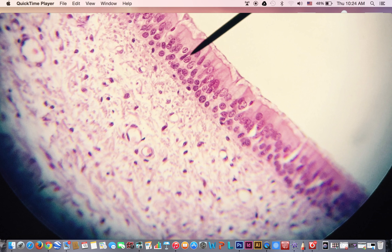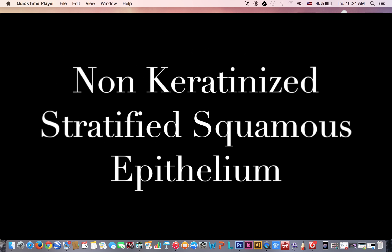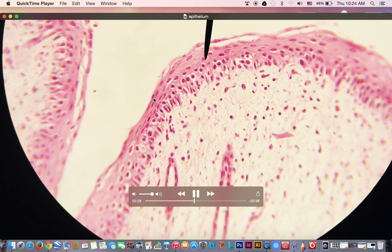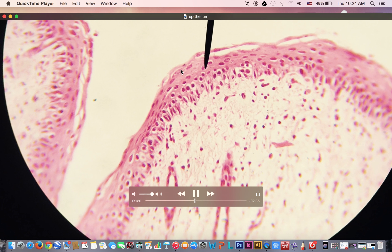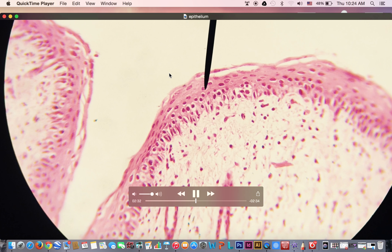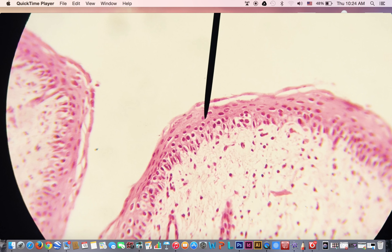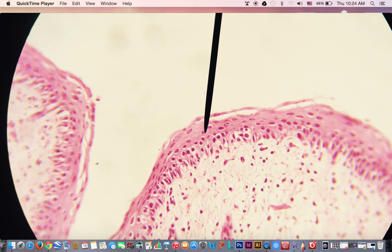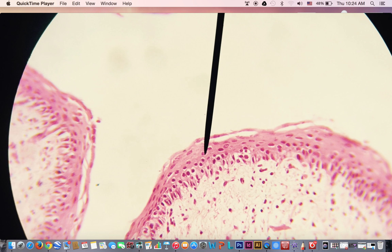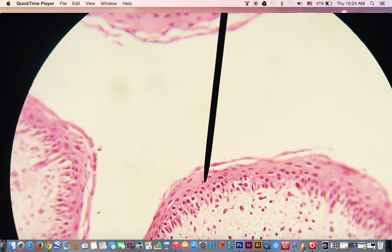Then we have the non-keratinized stratified squamous epithelium. It has different layers, and the top layer is formed of flat squamous cells with flat nuclei, with no keratin on the surface. This epithelium is present in the oral cavity and the vagina, as these areas are always wet and not exposed to wear and tear.